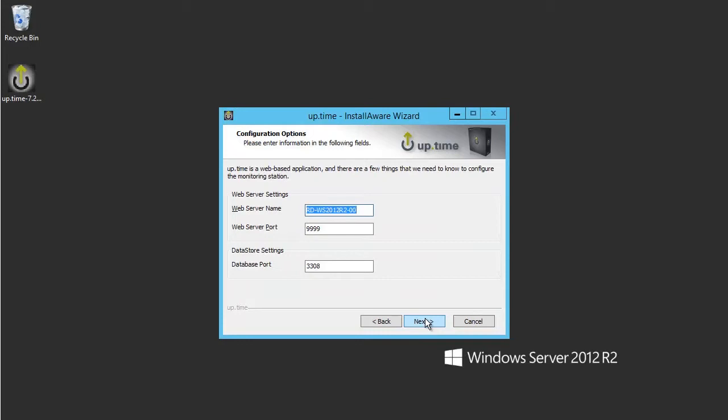On the next page, we will configure which ports Uptime will listen on. You can safely leave these as defaults unless a port is already in use on your server.